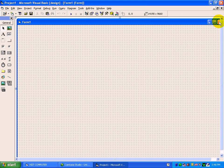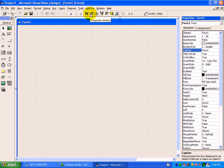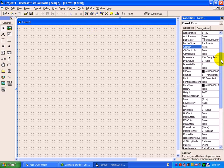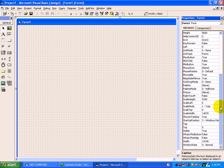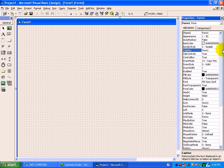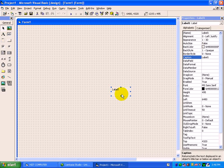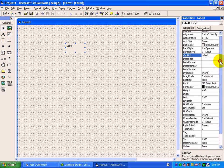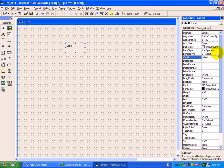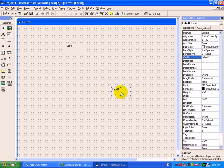The next is properties window. Property window is a collection of characteristics of controls. If we use any control from a toolbox, for that some settings have to be done. We can do it from a property box. Suppose we have just double clicked on label. See here, label has been placed on a form.